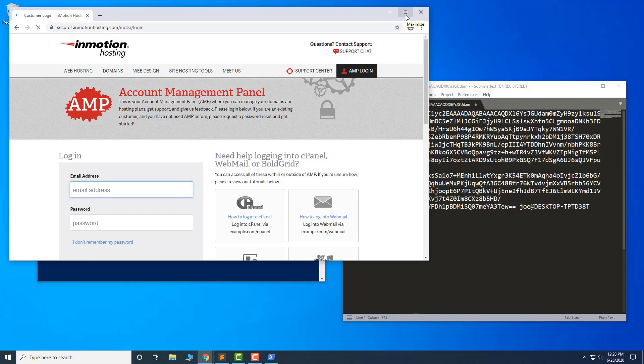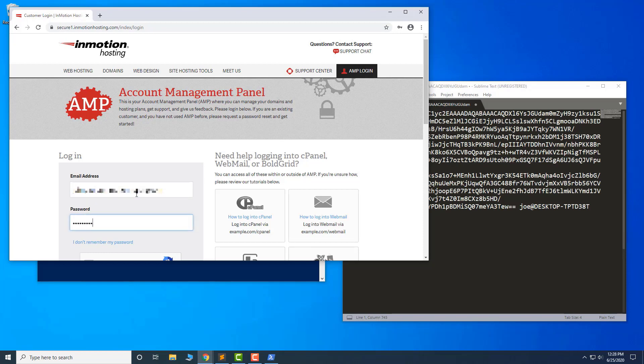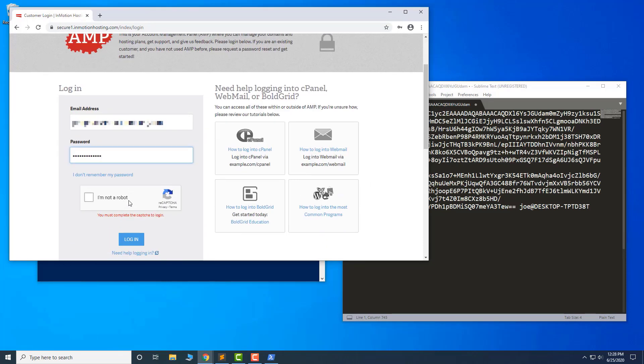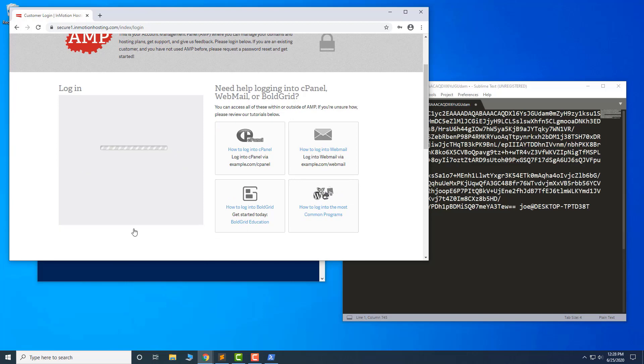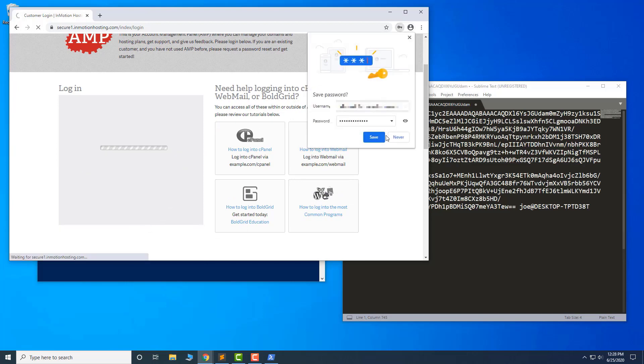Then, log into AMP and add the public key to your cloud VPS. Keep in mind, if your server is hosted elsewhere, these steps will differ.